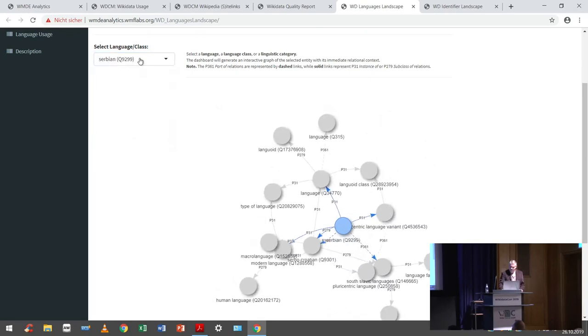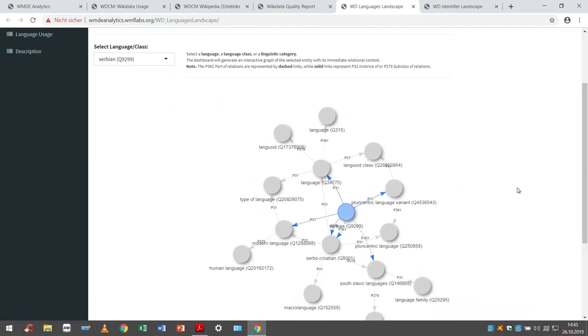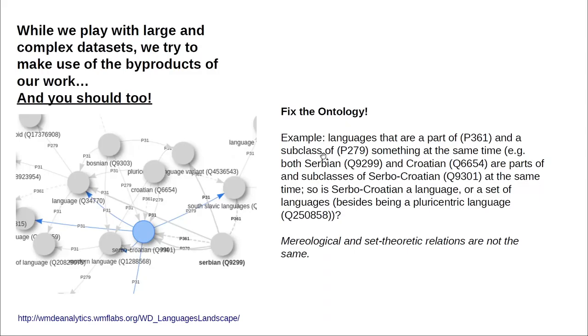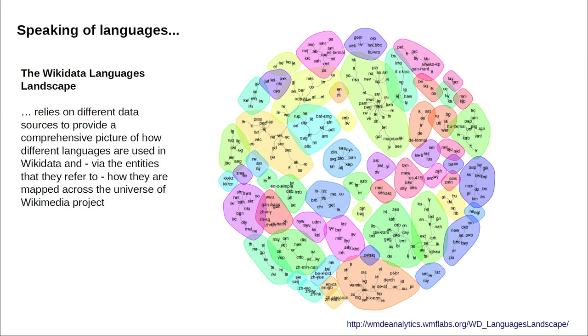The purpose is to help fix the language ontology. For example, my native language used to be Serbo-Croatian, and for political reasons we now have Serbian and Croatian. You will find that Serbian is at the same time a subclass of Serbo-Croatian and a part of Serbo-Croatian, which is a confusion of mereological and set-theoretic relations that should be fixed. The dashboard gives you the tool to find these issues — just find some time and go play with it.